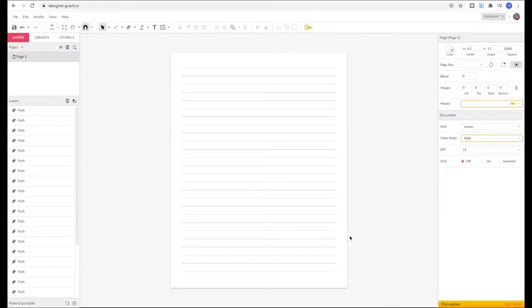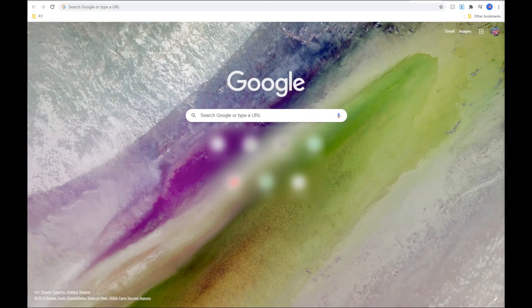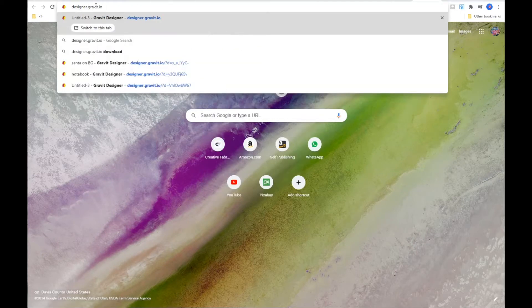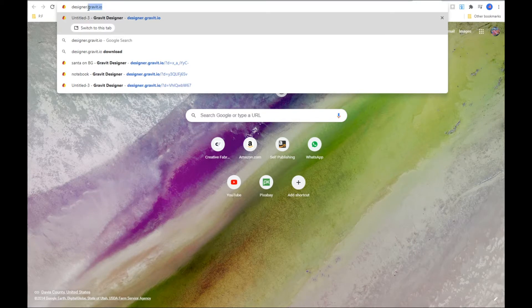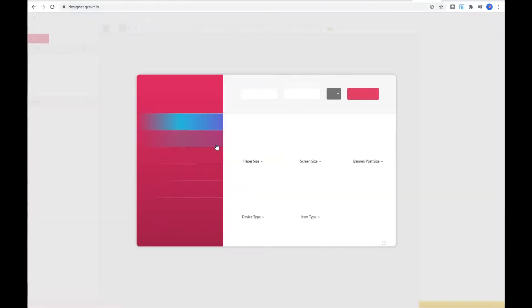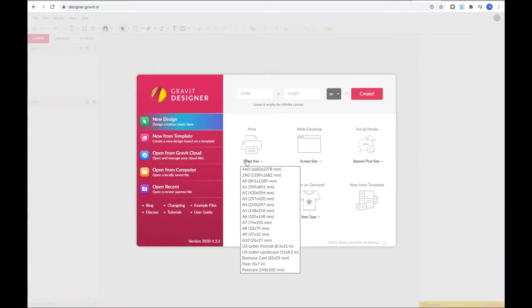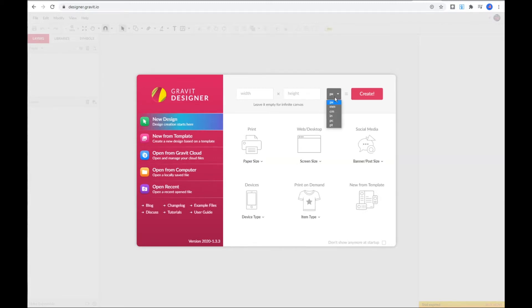Our first stop is Gravit Designer which is a vector graphic design editor. Today we are going to use the free online version of the app. To get to the editor type in designer.gravit.io. I will also leave the link below. Once you log in you're presented with a page like this. Either click on print and choose your preferred size or enter your page size on top.